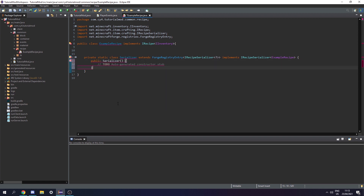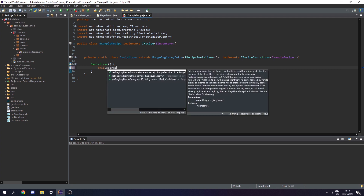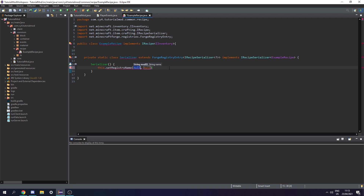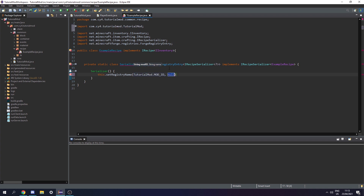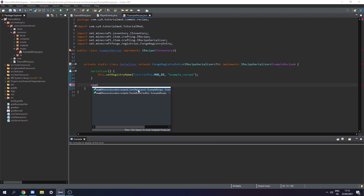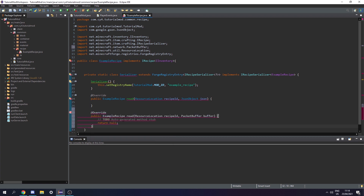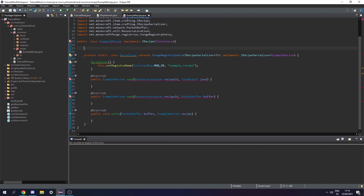Next let's create a constructor - we actually don't need this to be public - and in here we can set the registry name with this.setRegistryName, then pass in the mod ID and the name, so TutorialMod.MOD_ID, and as the name we can have example_recipe. After the constructor we need to add a read method - first let's read using a JSON object - and we also need a method for reading with the packet buffer and a method for writing to the packet buffer. We can fill these methods out later.